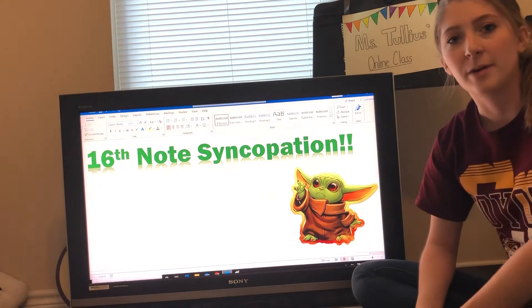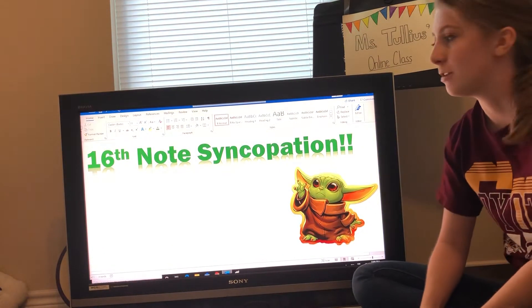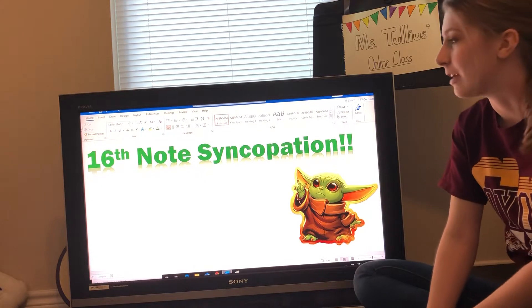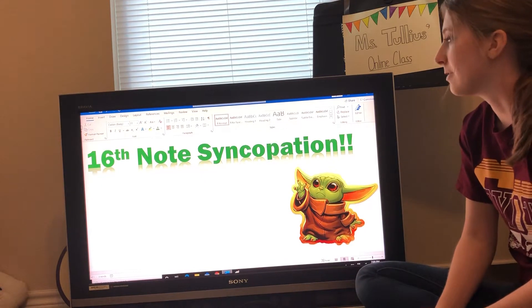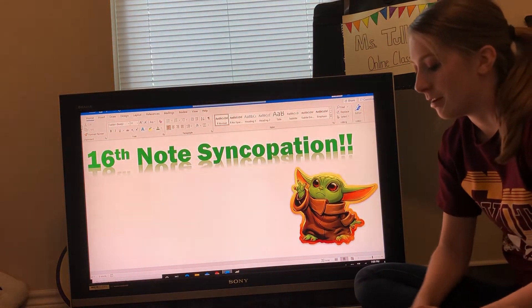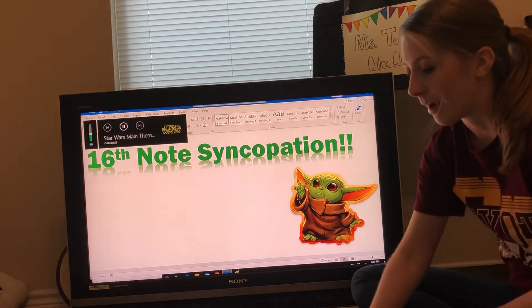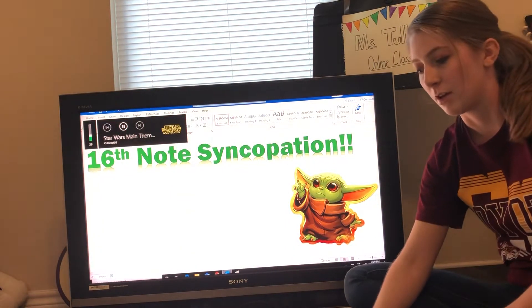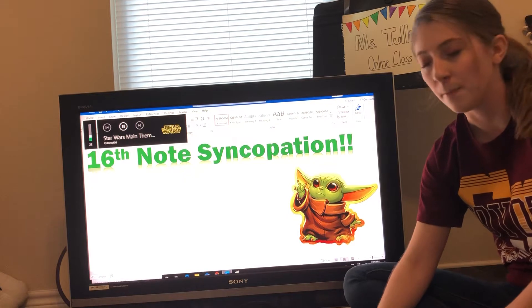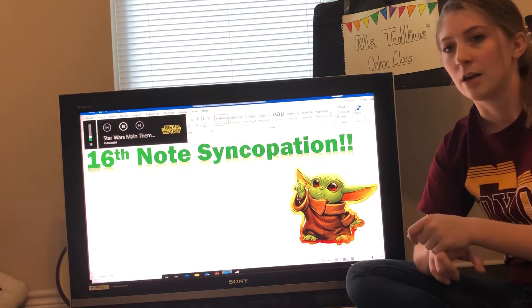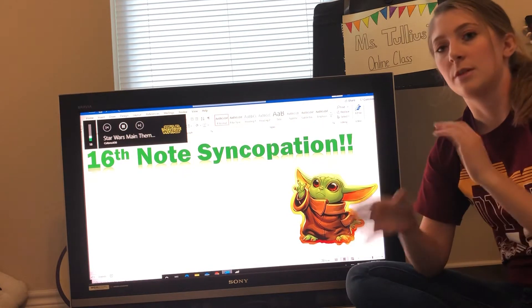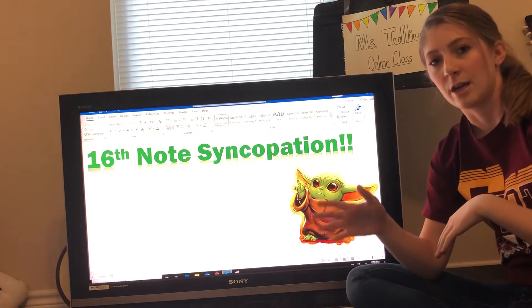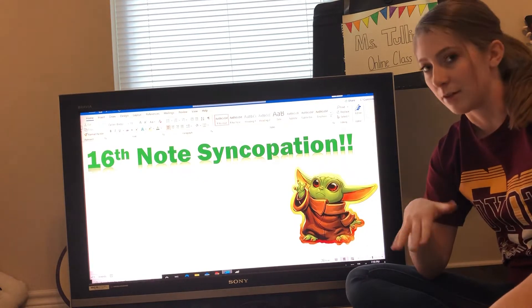Hi everyone and welcome back to my online classroom. I am Ms. Tullius, your student teacher, and today we are talking about 16th note syncopation. In the past we have had two previous videos about syncopation — the one on Tuesday broke this down and had ties in it, and the one on Thursday used those same concepts but without ties.